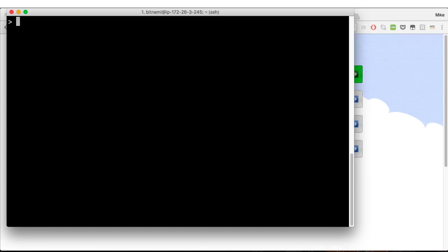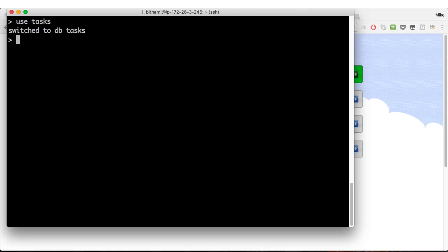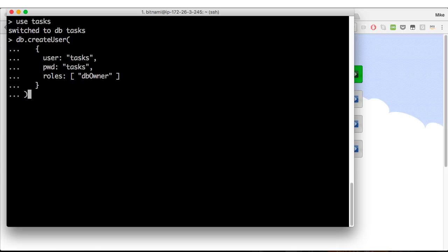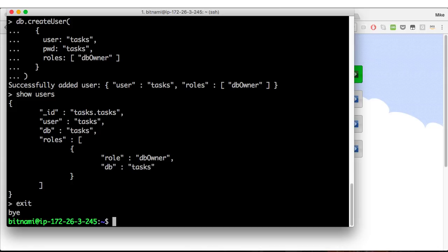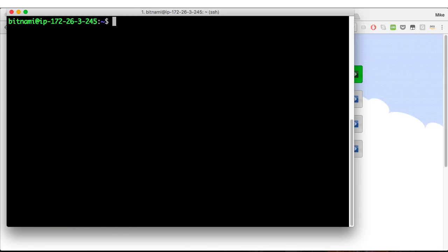So I need to create a database called tasks and I need to create a user in that database. I'm going to create a username tasks with the password tasks with the database owner role in the tasks database. Exit out of that, clear the screen, and we are good to go.